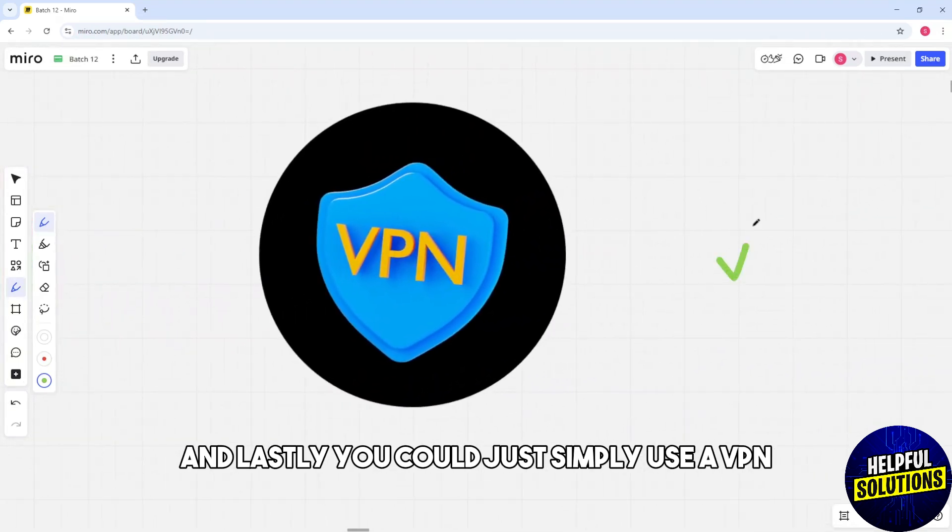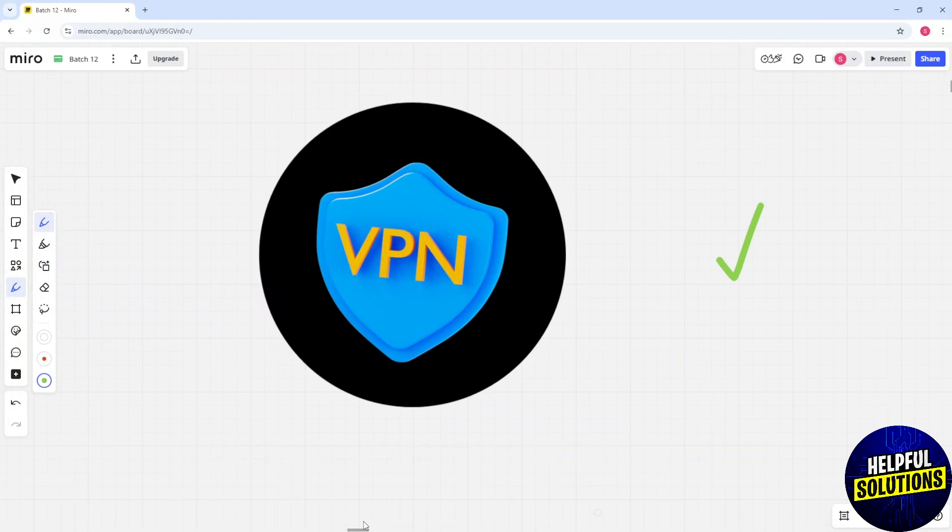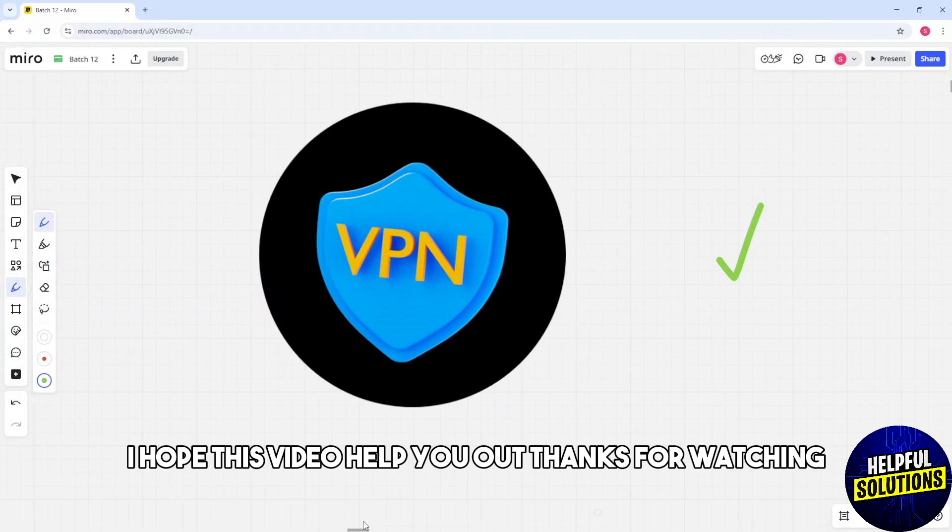There you go. I hope this video helped you out. Thanks for watching.